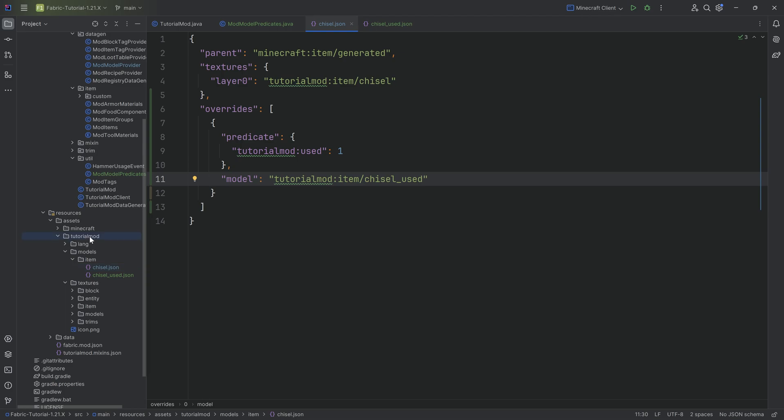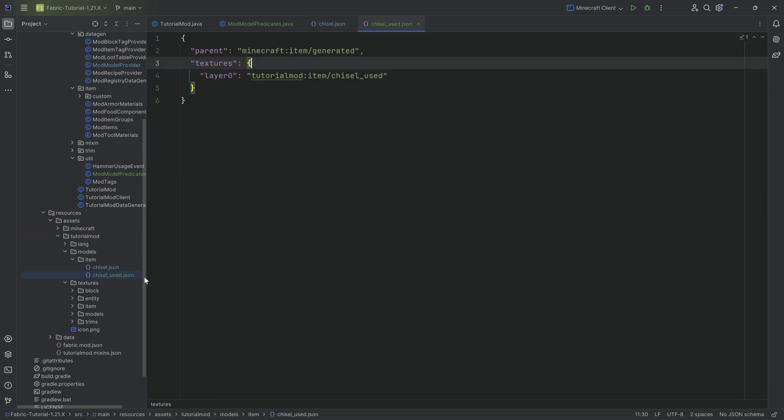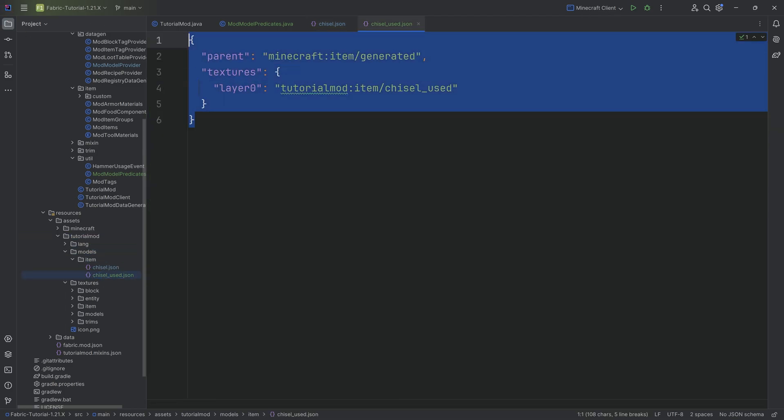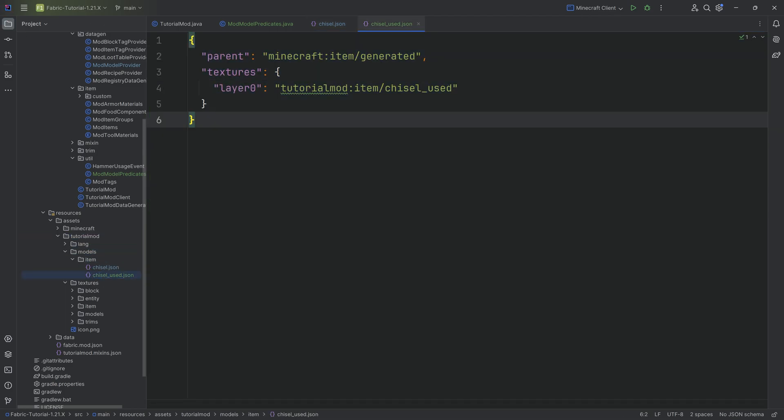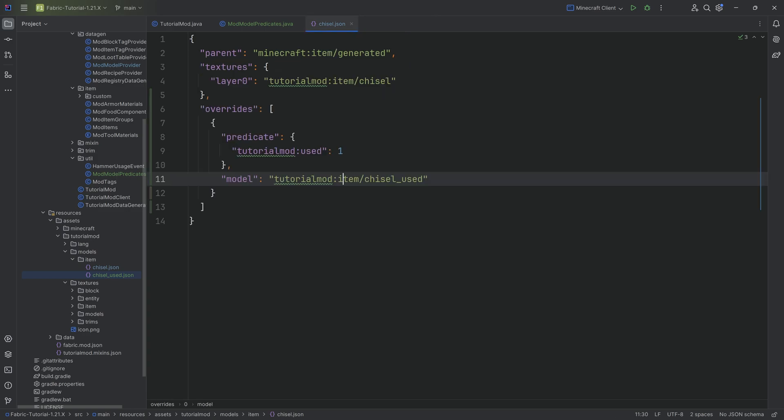It's going to say, okay, we're going to look for the chisel_used model in the item folder. So it's going to look tutorialmod models item chisel_used. And it's then going to use this JSON file, effectively changing the texture of that particular item. That's literally all that's happening here. Super straightforward. And it is really freaking cool.